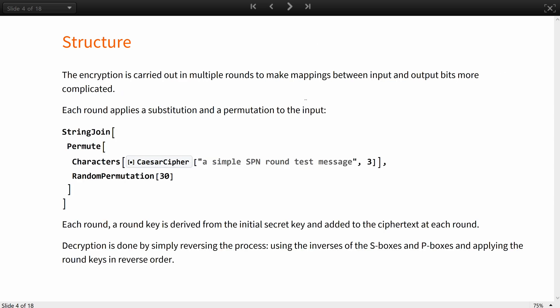The encryption is carried out in multiple rounds to make mappings between input and output bits more complicated. Each round applies a substitution and a permutation to the input. Like in this code snippet, a substitution part is done by the Caesar cipher and the permutation by the permute function.